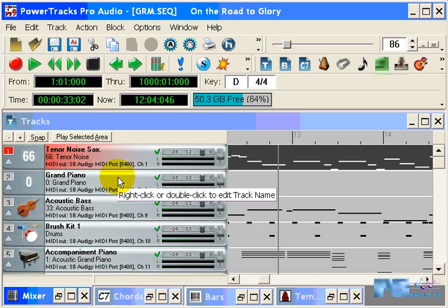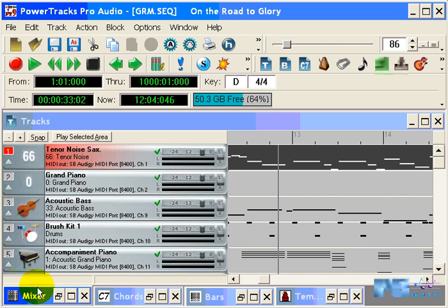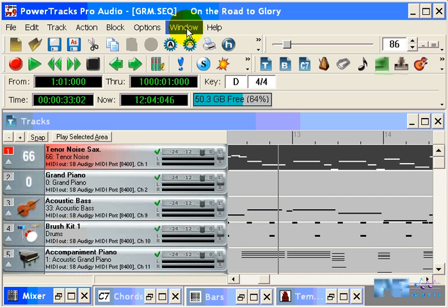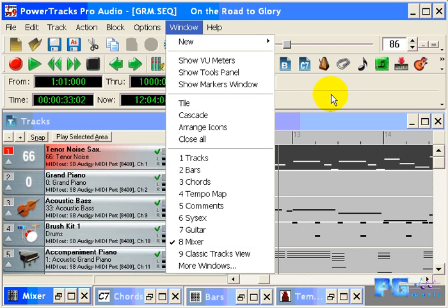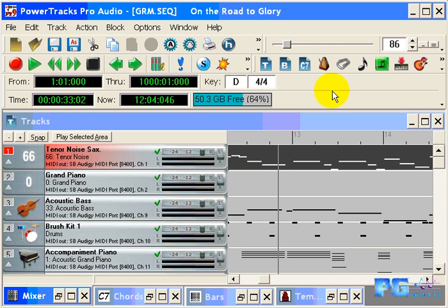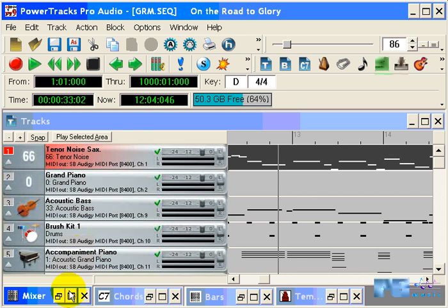At the bottom of the screen, you'll be able to see the mixer window. Right now, it's minimized. We can restore the mixer window by clicking on the Restore button or the Maximize button. We can also go to the Windows menu and select Mixer, or we can use the keystroke, control, and the number 8. In this particular case, we'll just use the Maximize button.